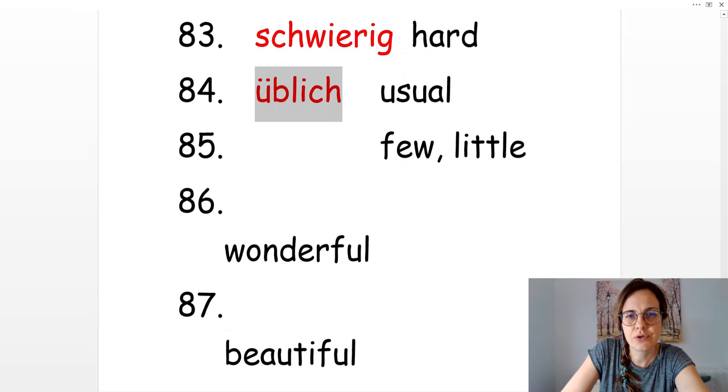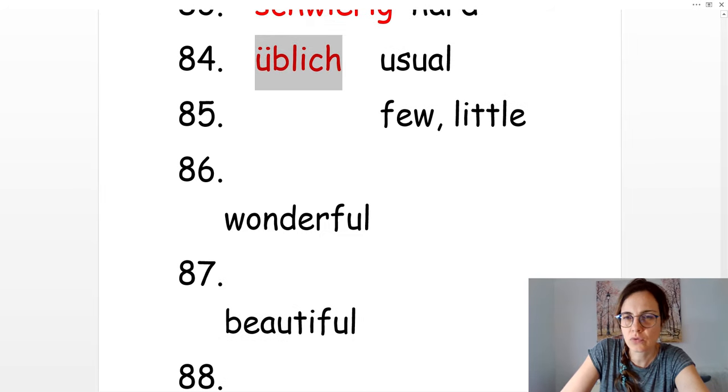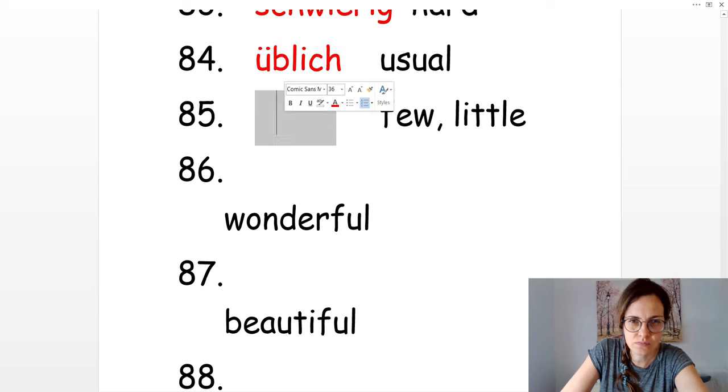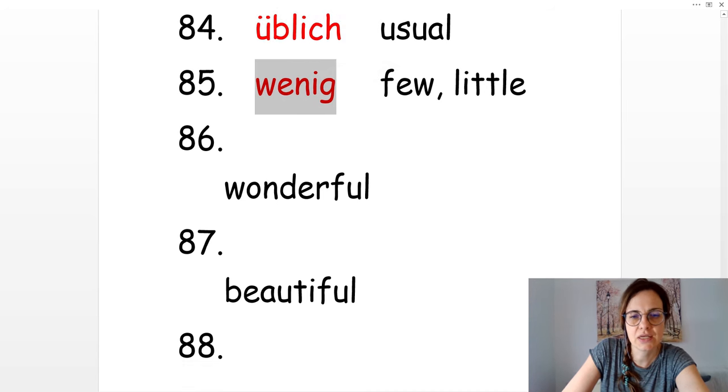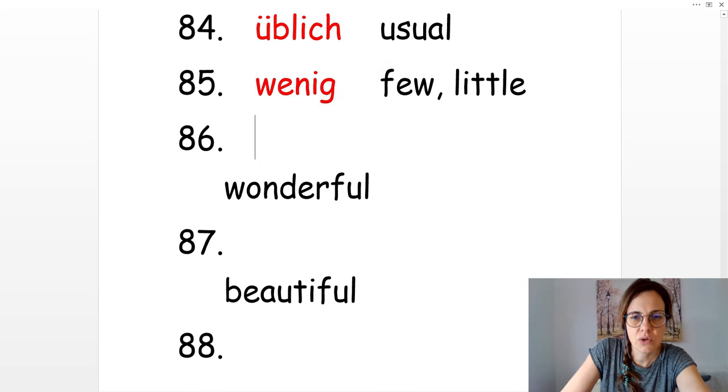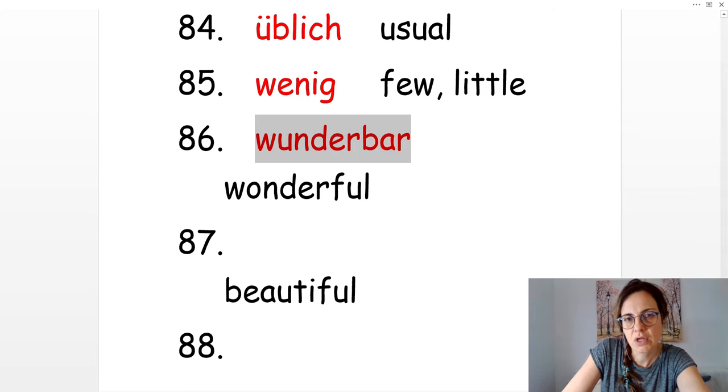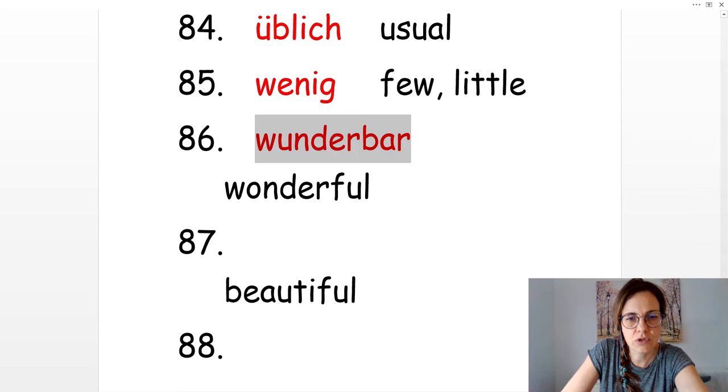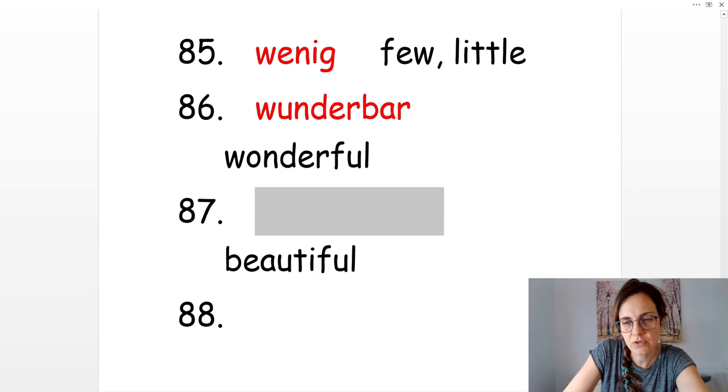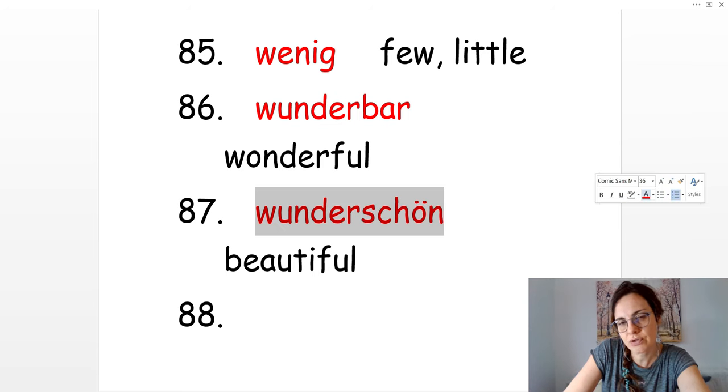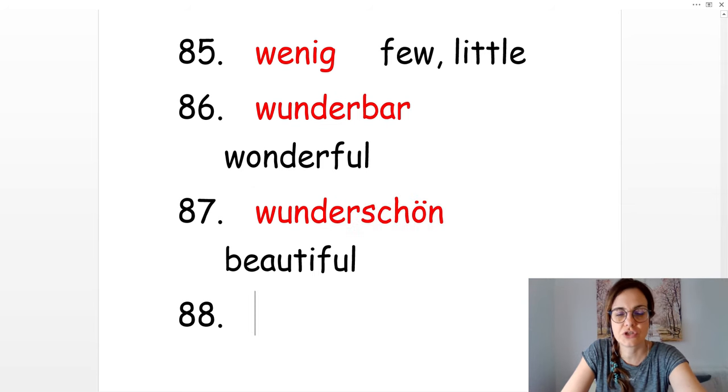Usual. Üblich. Few, little. Wenig. Wonderful. Wunderbar. And beautiful. Schön oder wunderschön.